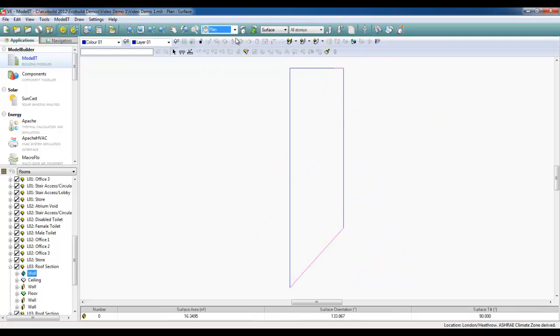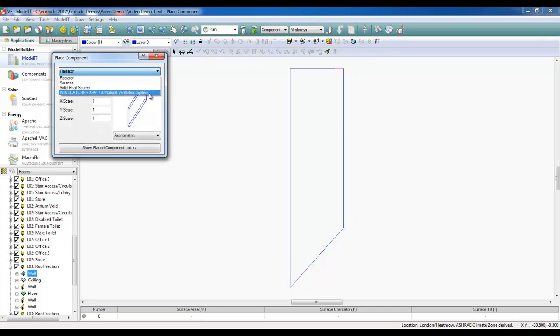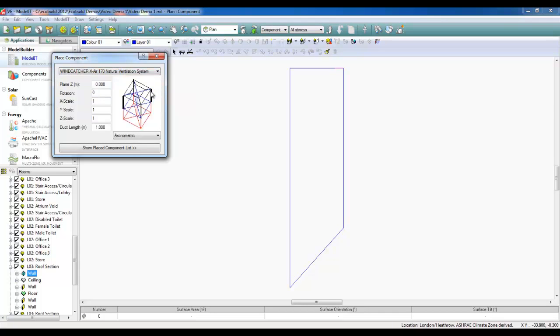Go down a level to the roof zone, change the plan view, and from surface go to component. Here, the Wing Catcher which I imported previously has now become available.